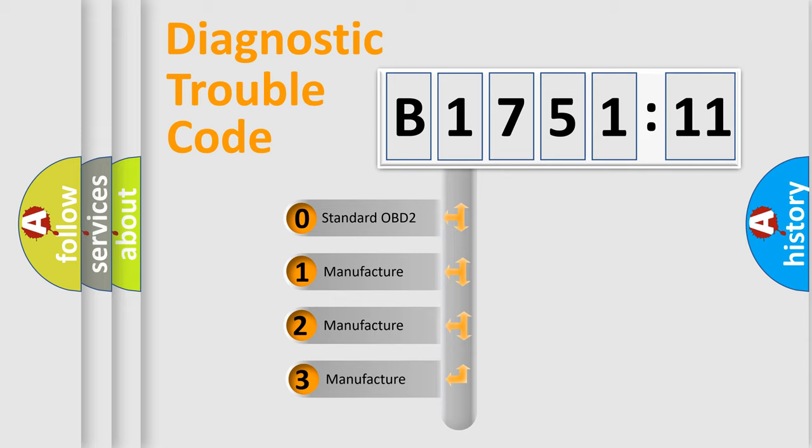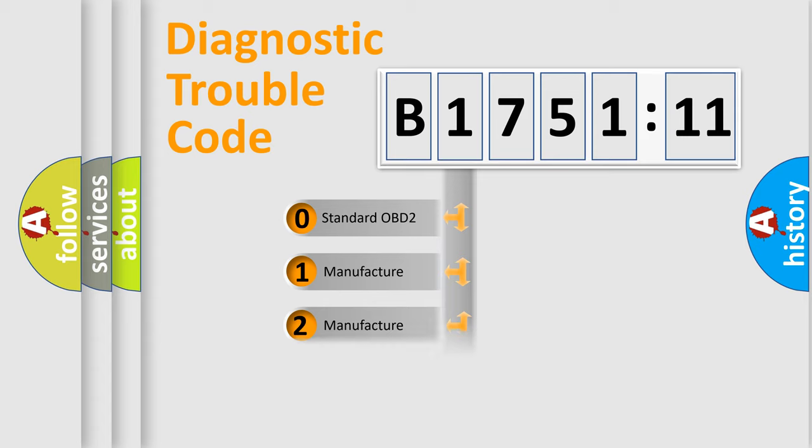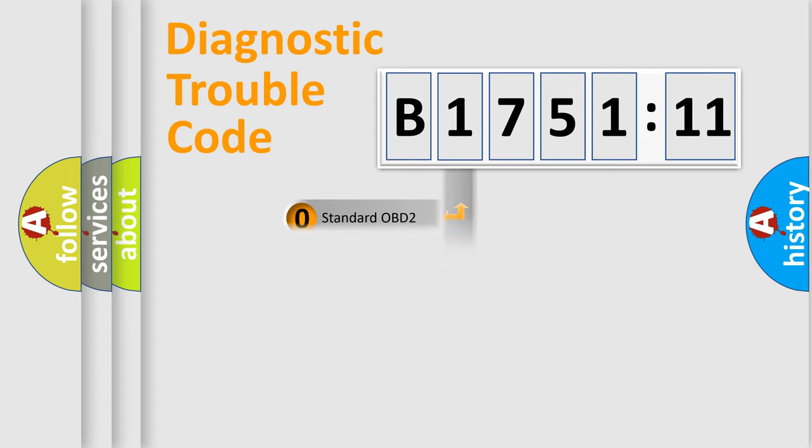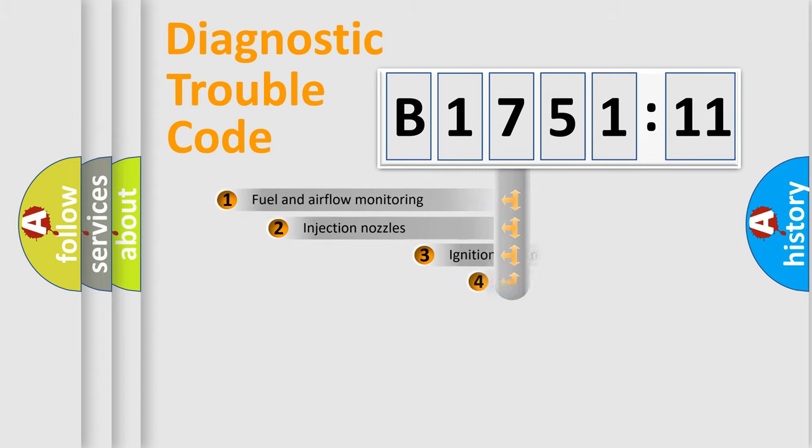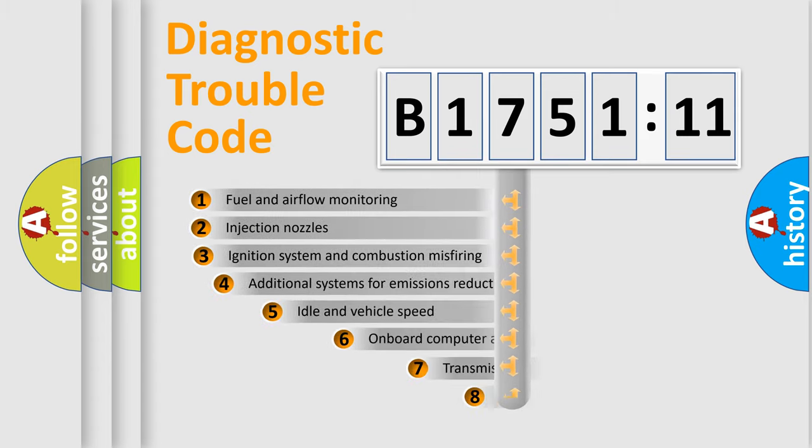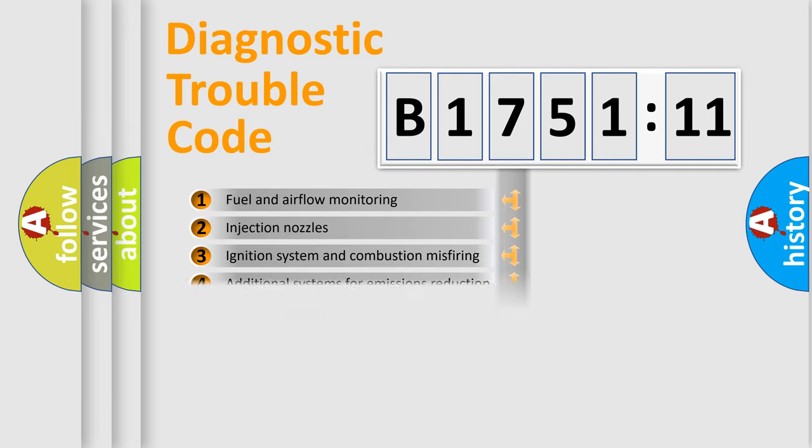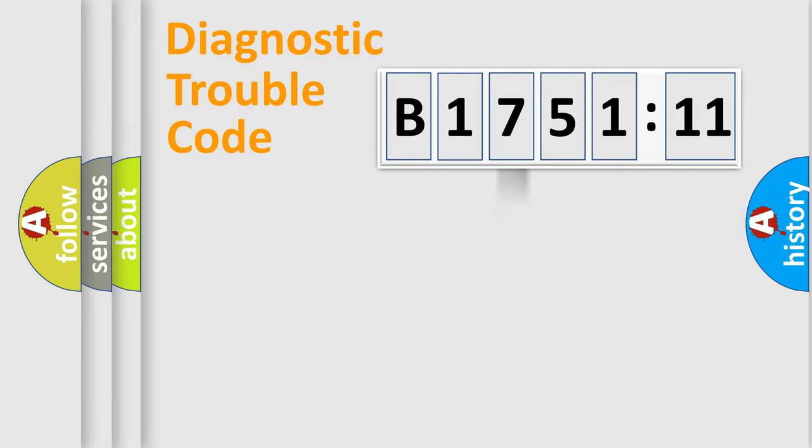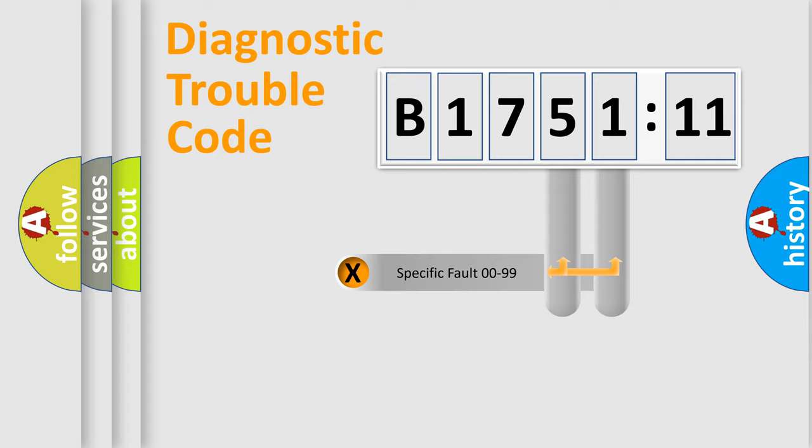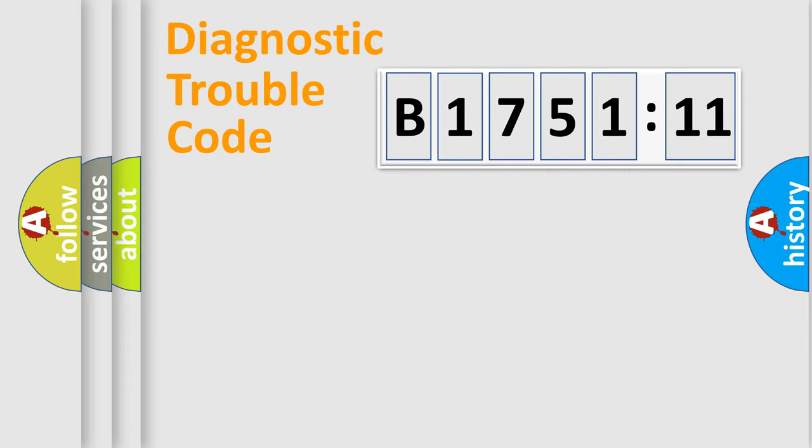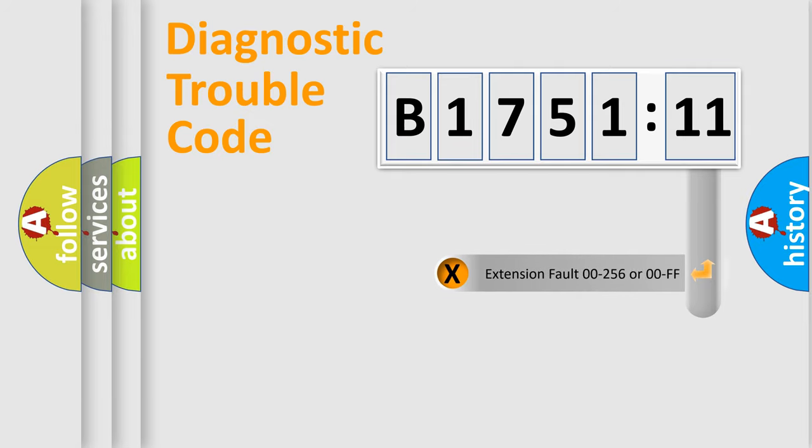This distribution is defined in the first character code. If the second character is expressed as zero, it is a standardized error. In the case of numbers 1, 2, or 3, it is a car-specific error. The third character specifies a subset of errors. The distribution shown is valid only for the standardized DTC code. Only the last two characters define the specific fault of the group.